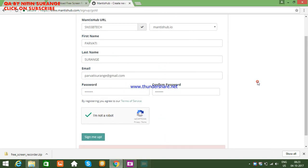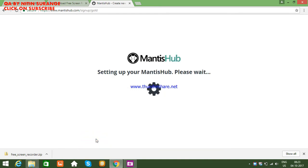Once you verify that, click on 'Sign Me Up'. A welcome page will appear saying 'Setting up your MantisHub, please wait.' You just have to wait for a while.